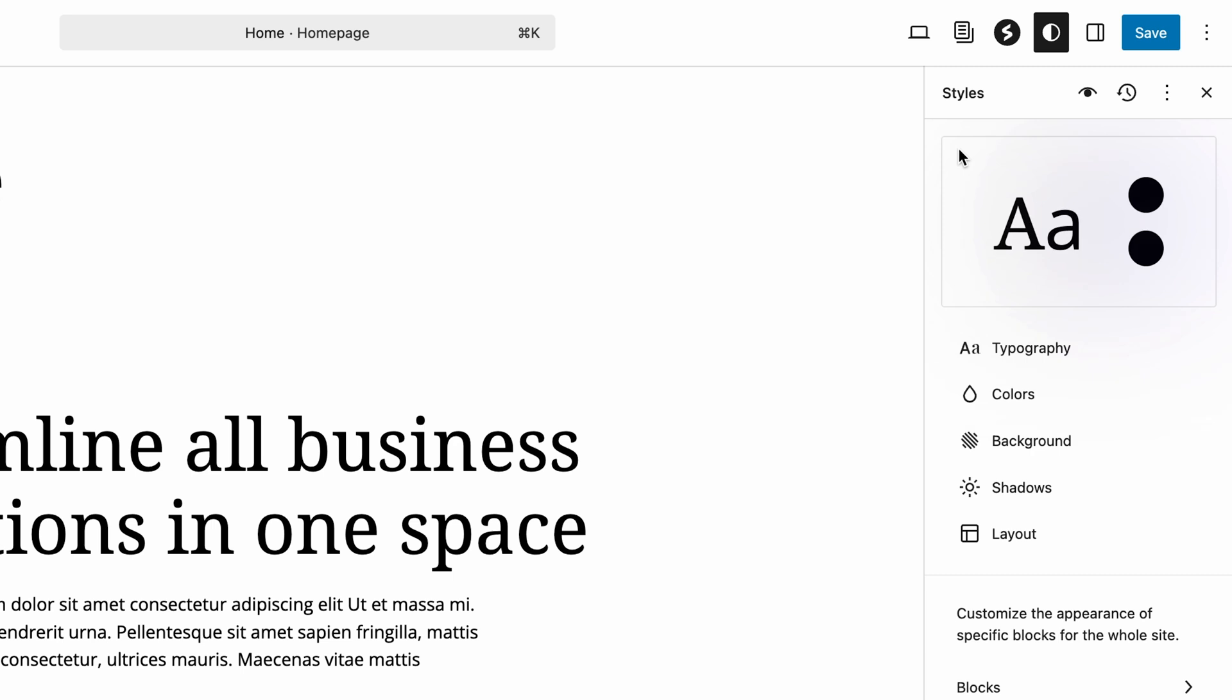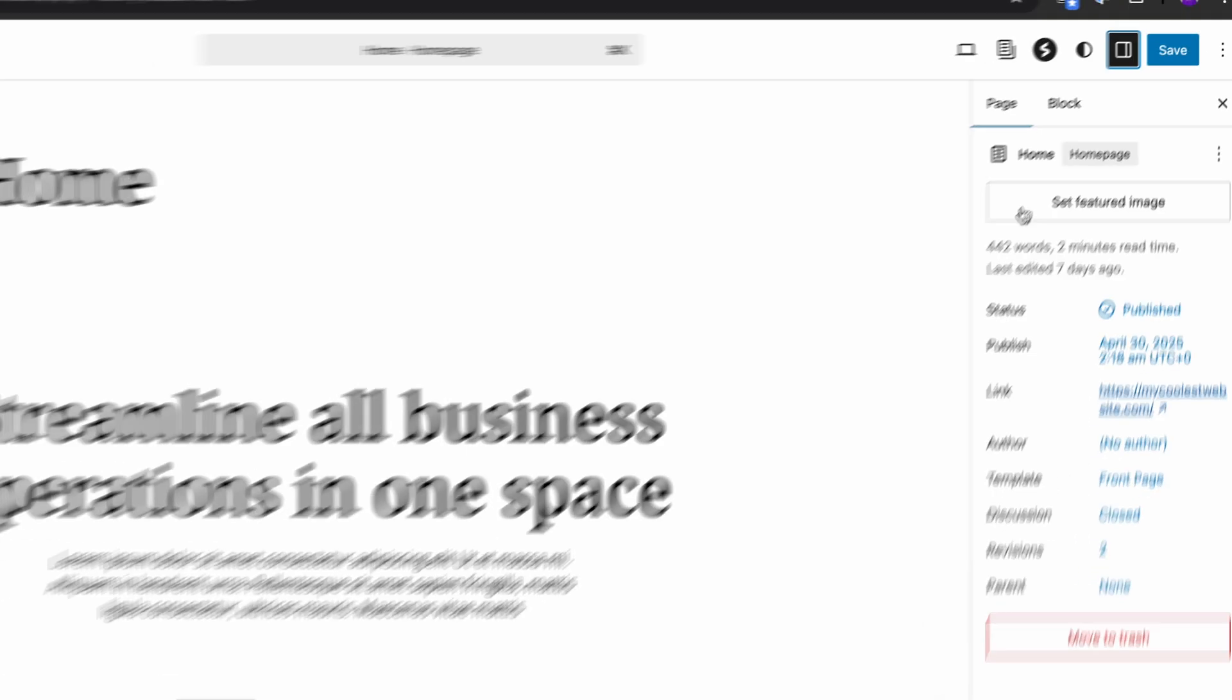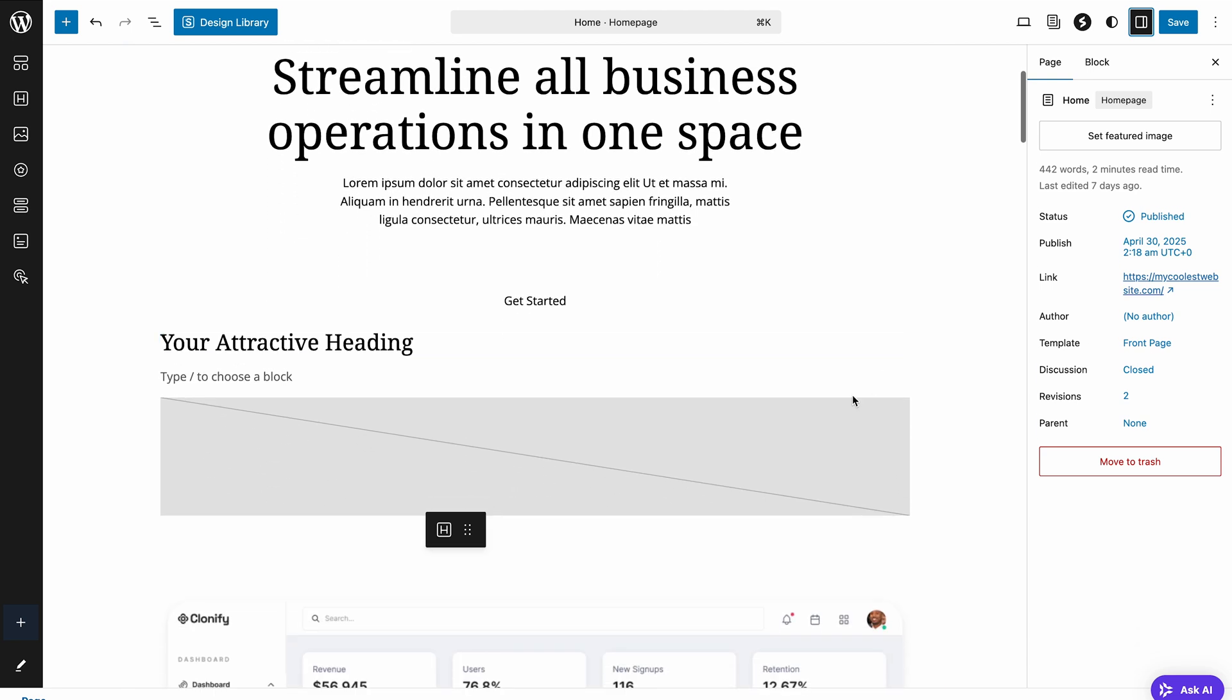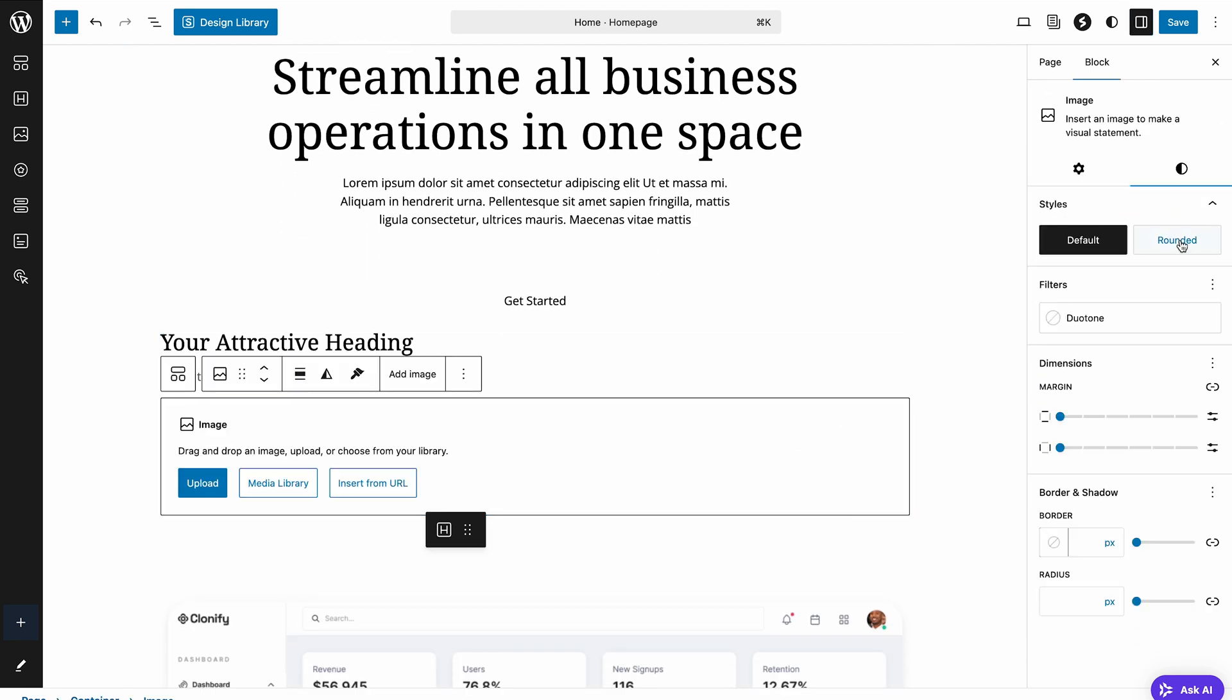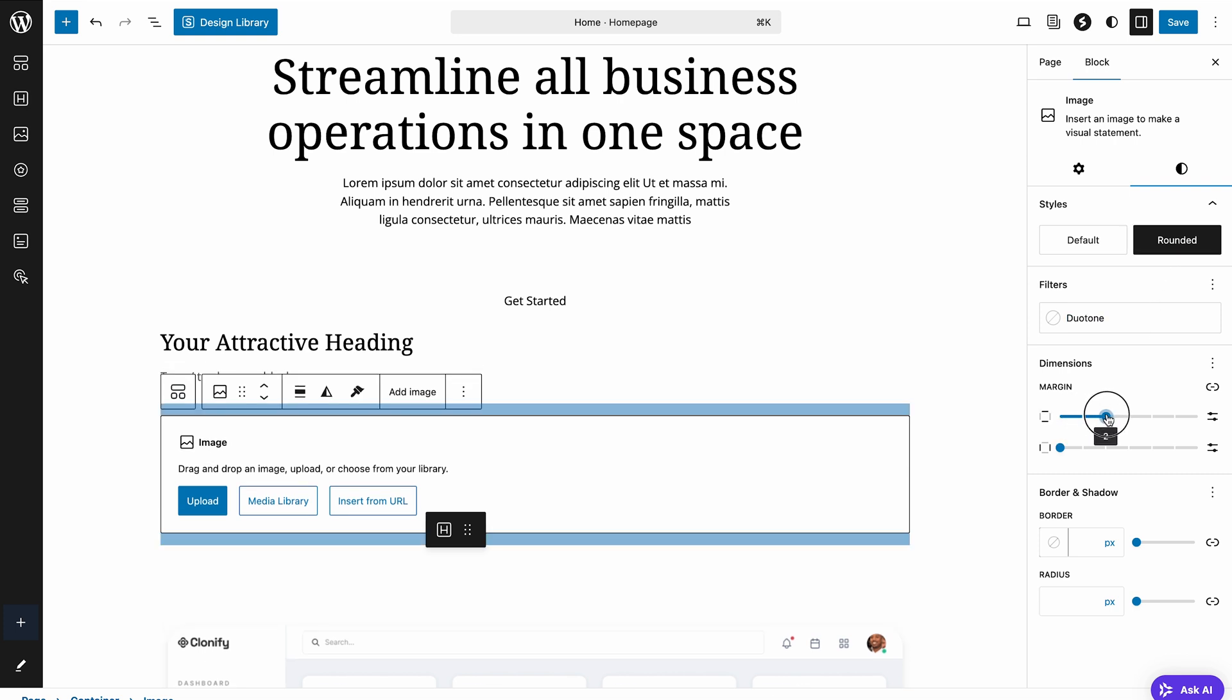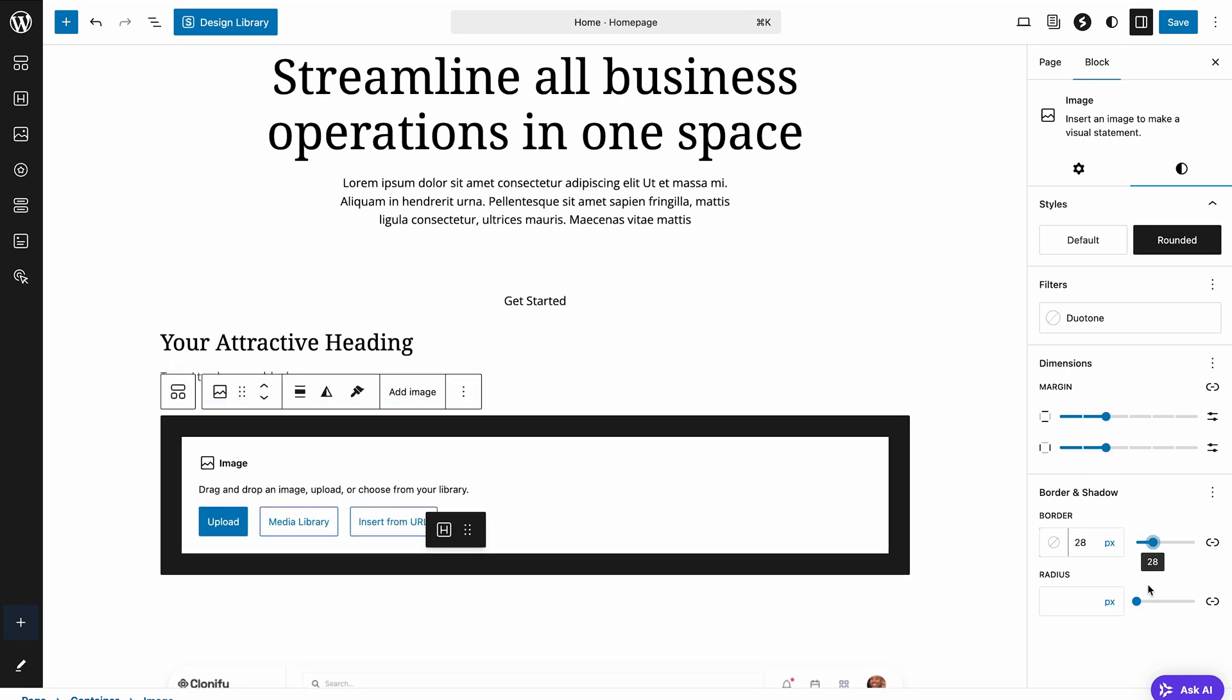Finally, each individual block still has its own specific settings. Select any block, like this image block, and the block setting sidebar on the right allows you to fine-tune its appearance, adjusting dimensions, adding borders, changing alignment, all without affecting the global styles.